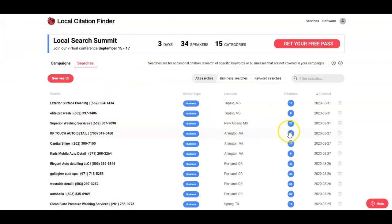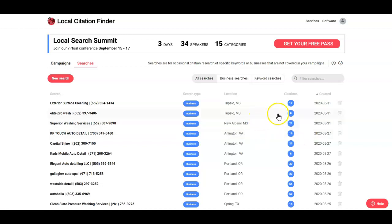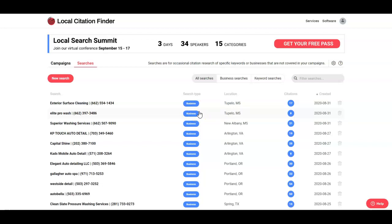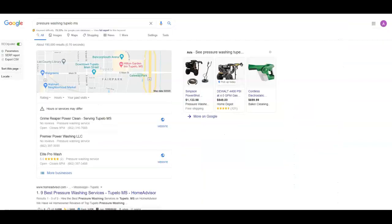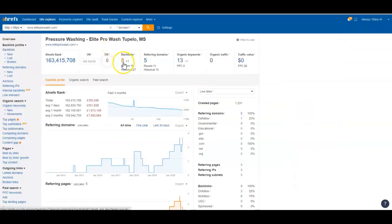We use a tool called White Spark to look up citations. I used New Albany for yours. You're currently showing up with 21. One of the things that we like to do is go in there when we take over for somebody's marketing and add about a hundred citations to just blow these other guys out of the water. In the Tupelo area, Elite has 8, Exterior has 17. What that is is basically going into these different directories and getting your information listed the same way that it's listed on your Google My Business page. You can go into yellowpages.com, Yelp, Better Business Bureau, Merchant Circle. There's hundreds of them out there.